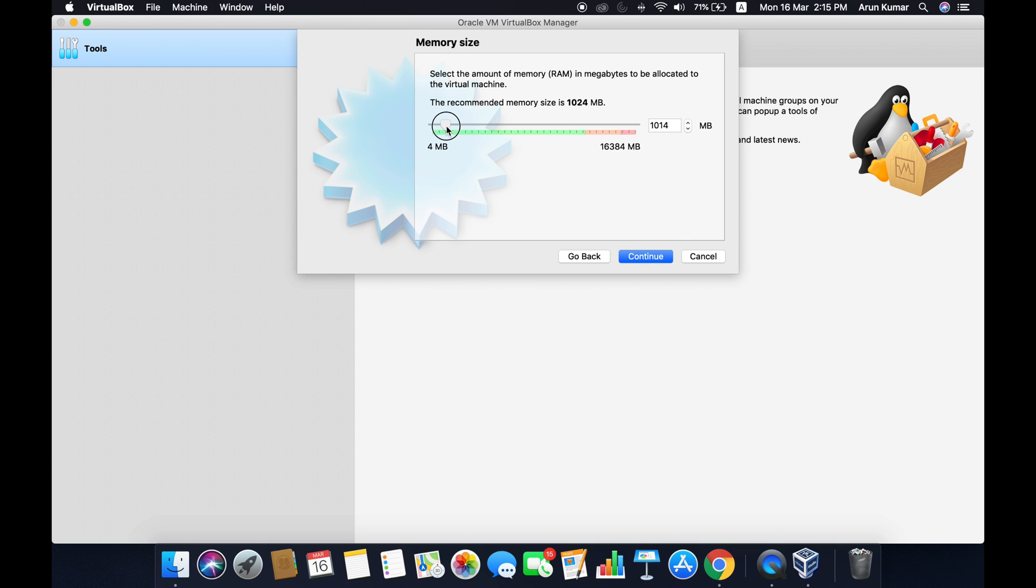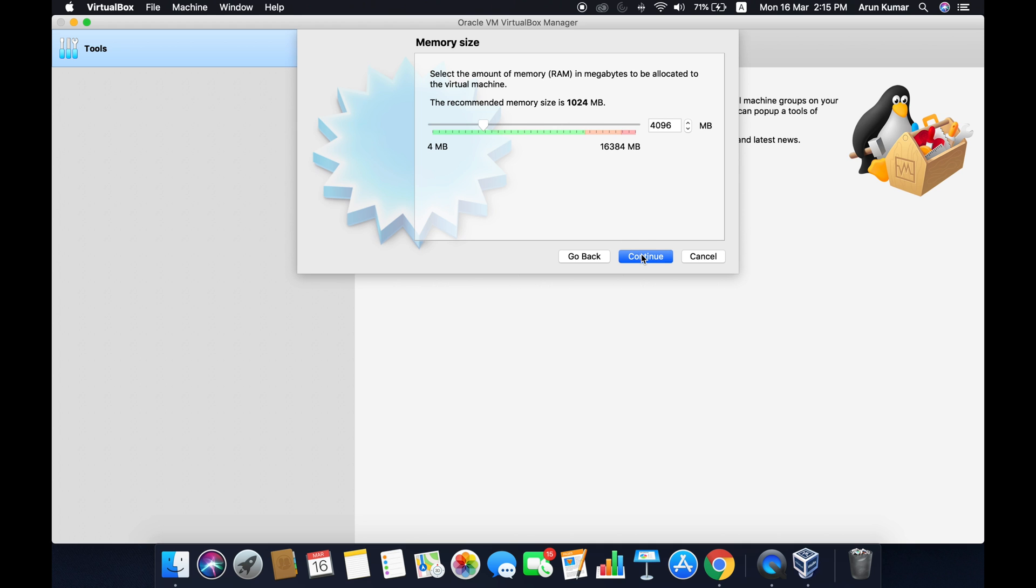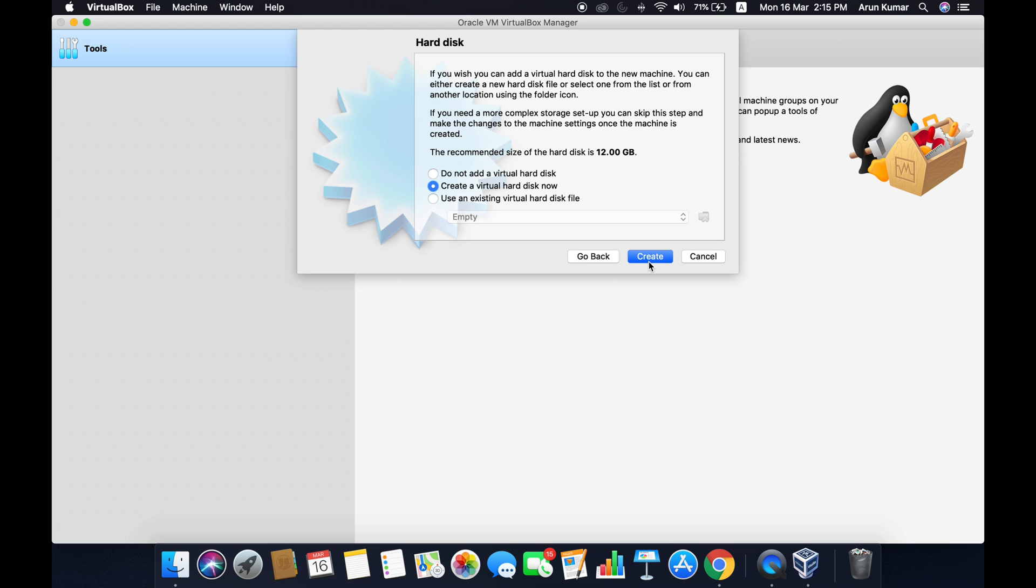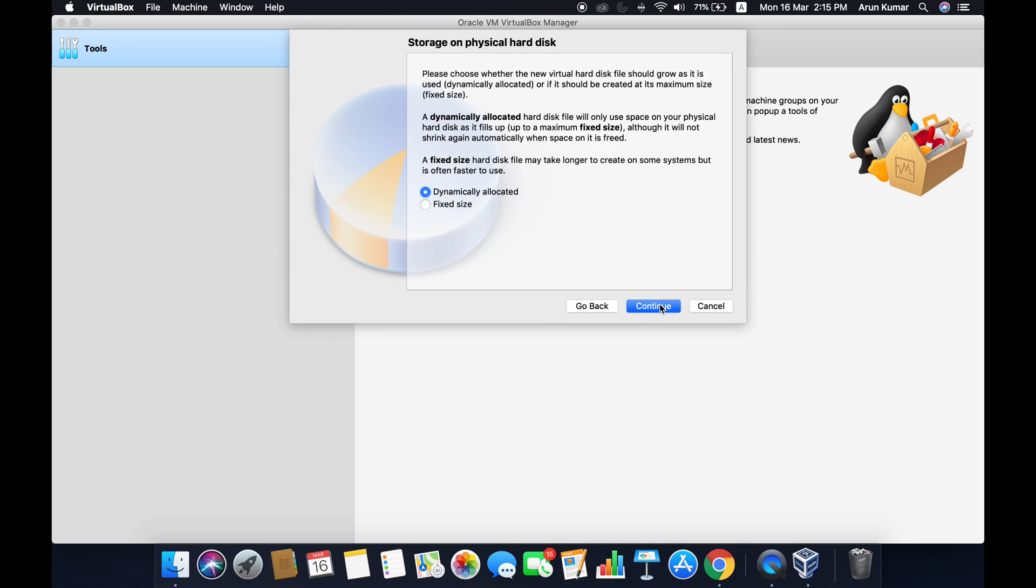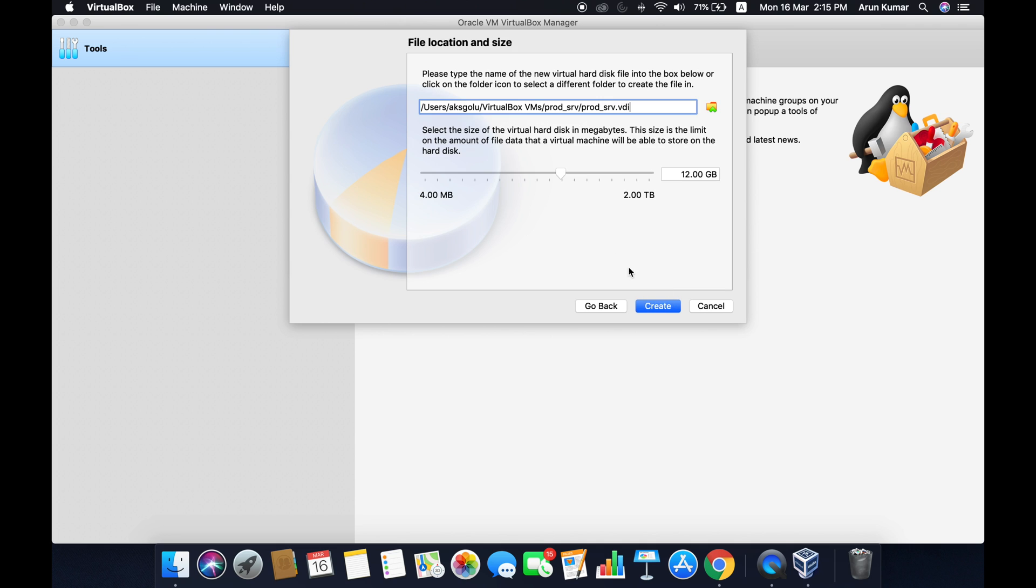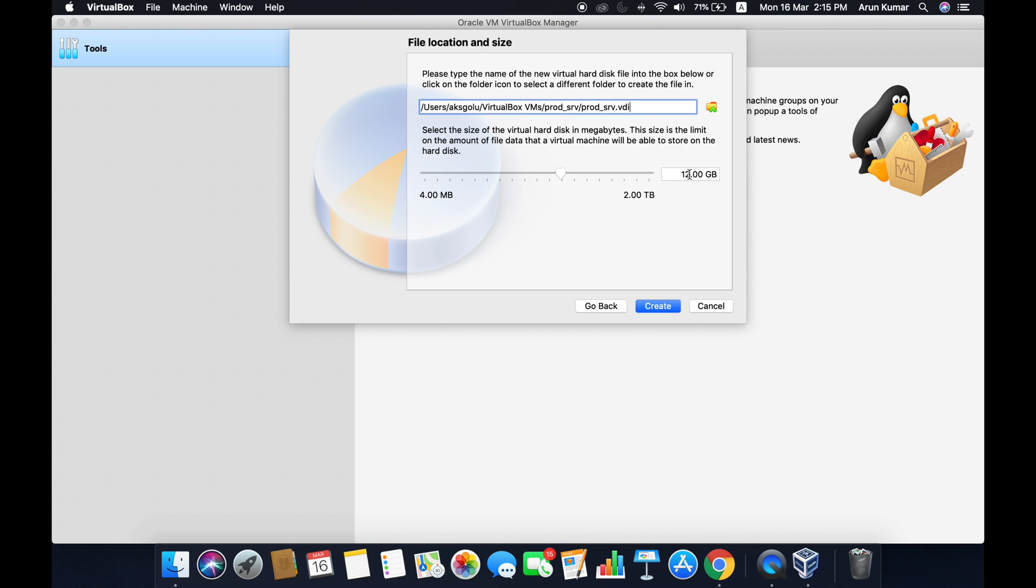I tend to assign minimum 4GB RAM, that's 4096, and click on continue. We have to create a hard disk, and the minimum hard disk which I would recommend is 100GB. Click on create.